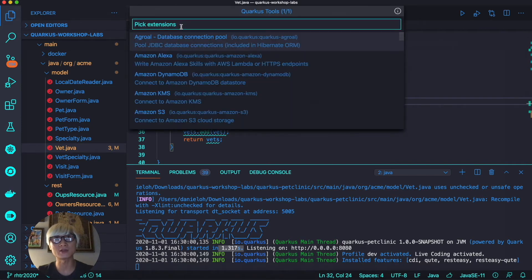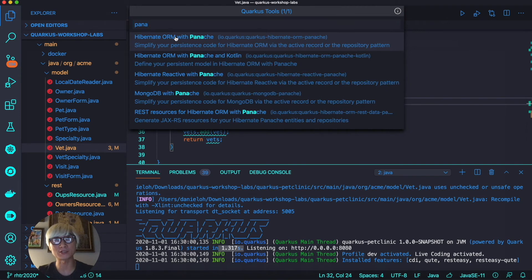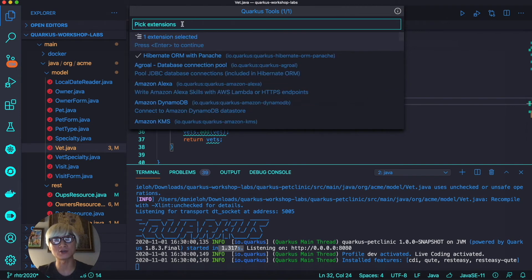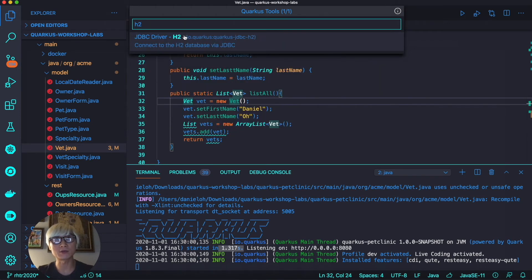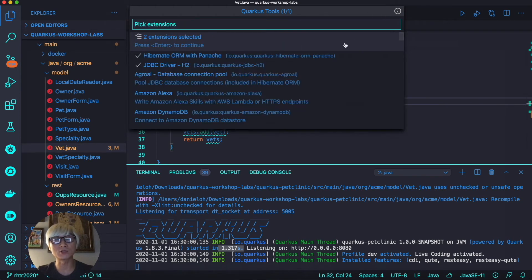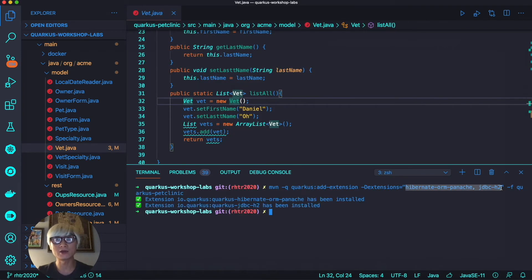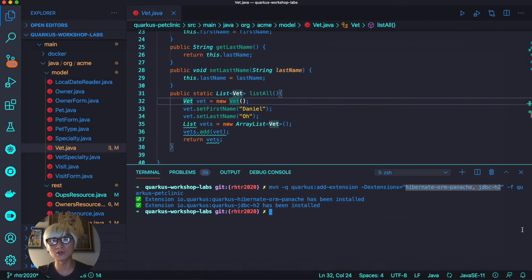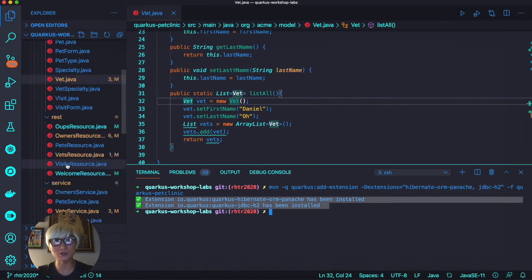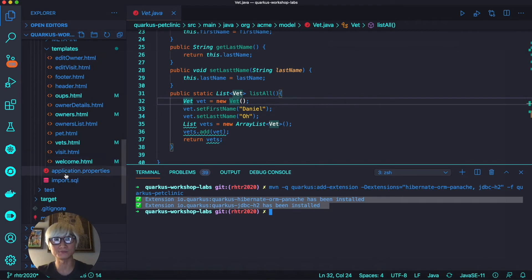When you click on Vet, the first step is we're going to add the Hibernate ORM extension to Quarkus with Panache. We're also going to use the H2 in-memory database, just like the Spring Boot application. As you can see, we're using the Maven command line to add these two extensions to our running application.